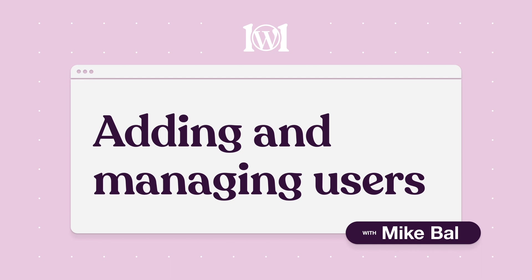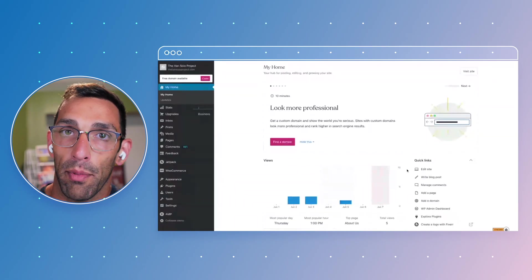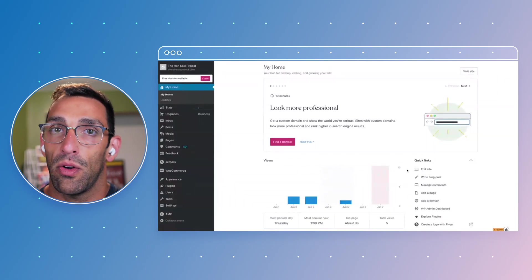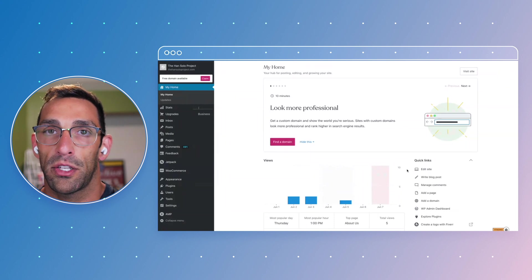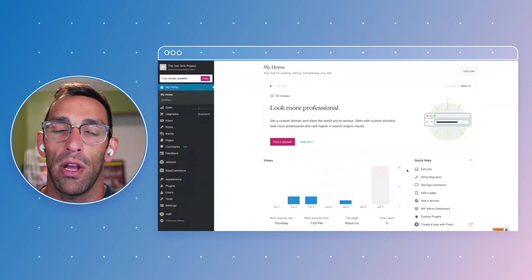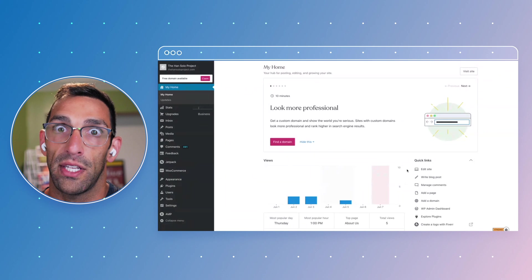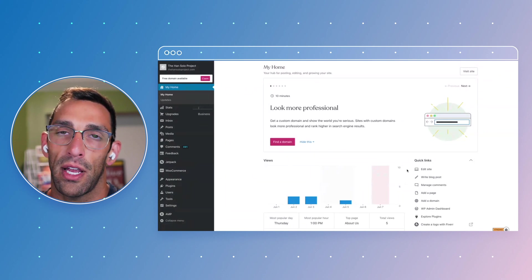We're going to take a look at adding and managing users on your site. A lot of people do everything themselves and don't have to add other people to their sites, but some people take on projects with their friends or use it for a business, or maybe you hire somebody to help you with your site.